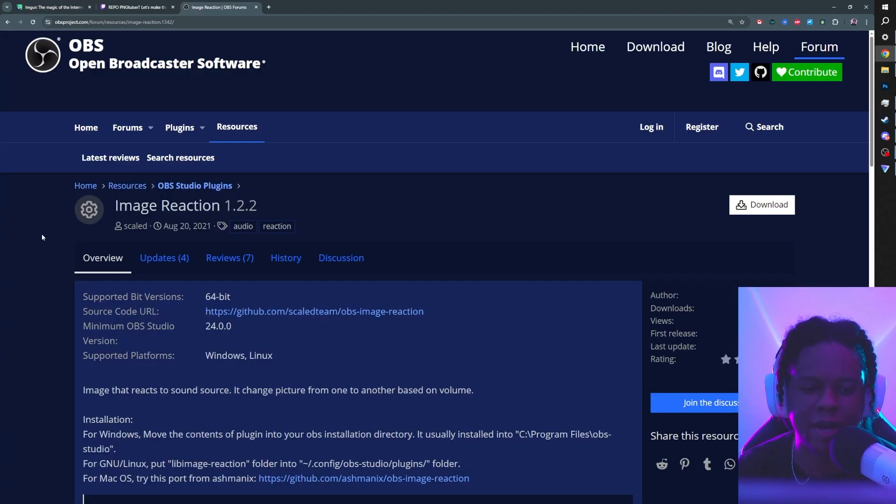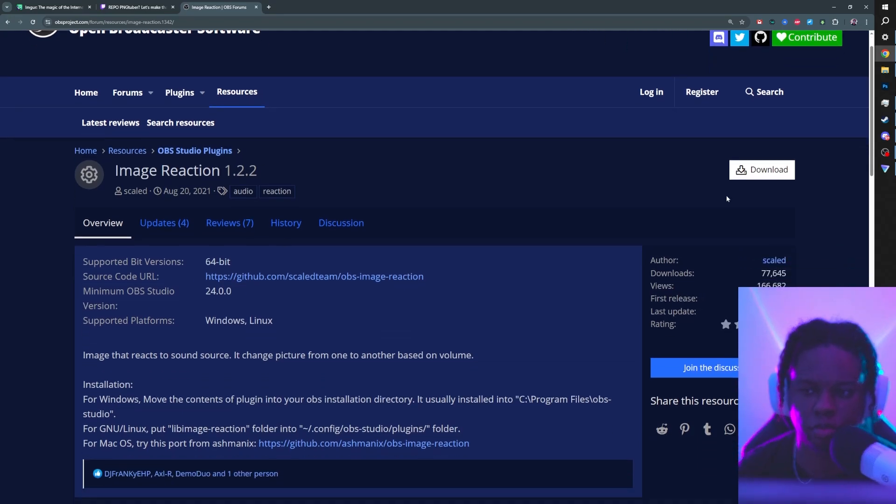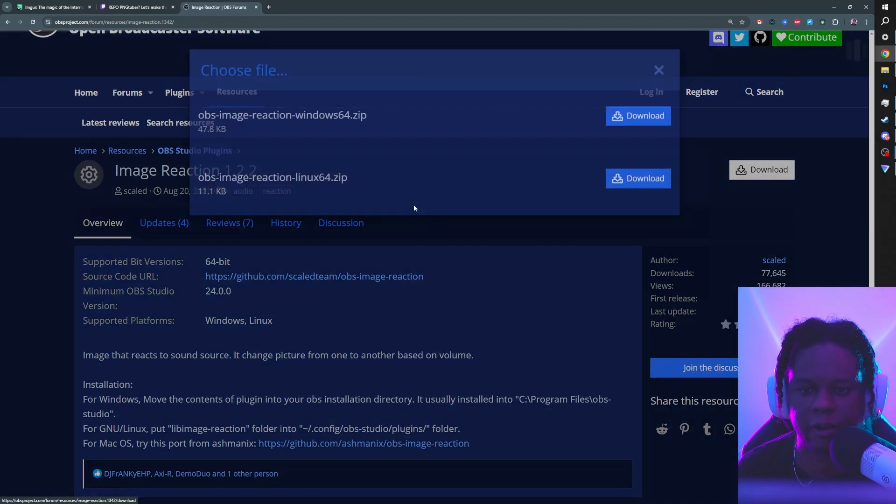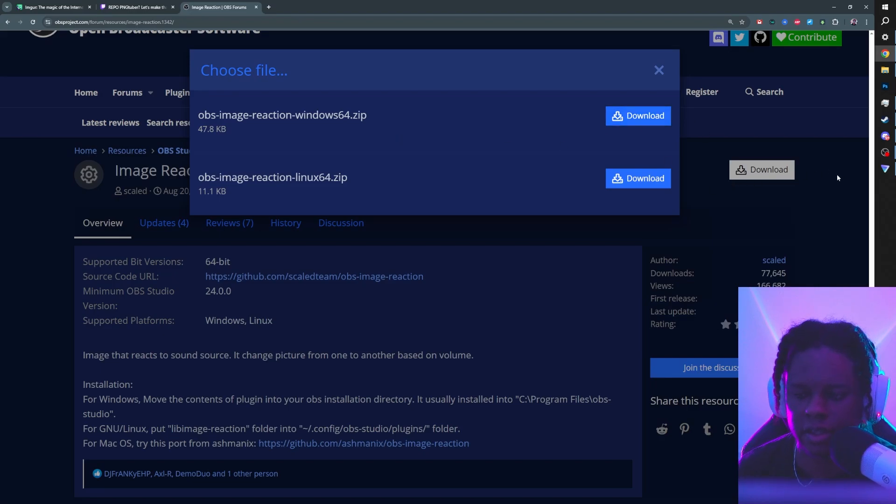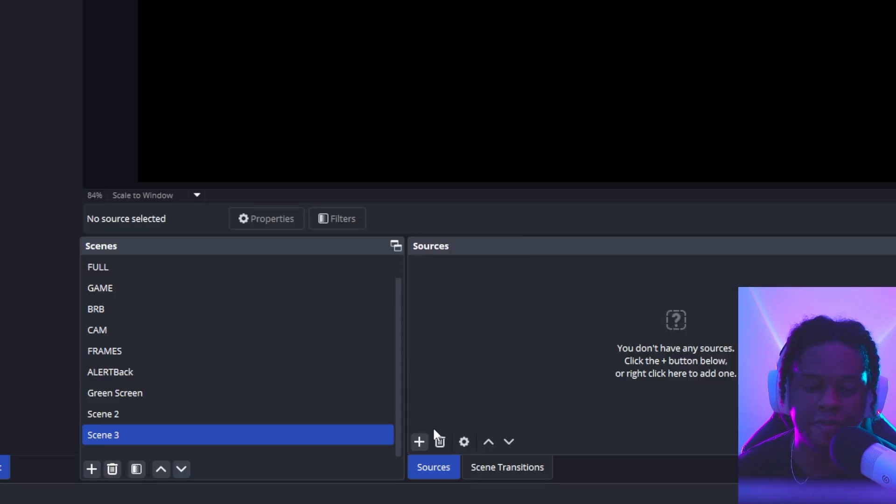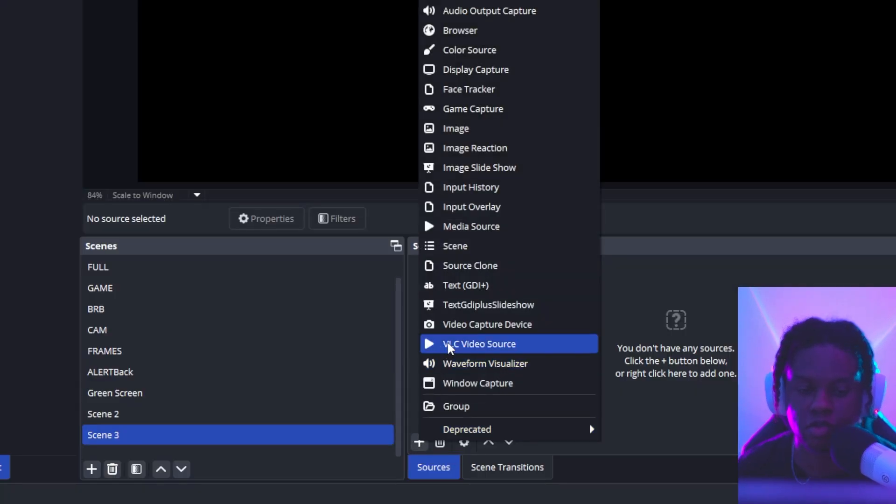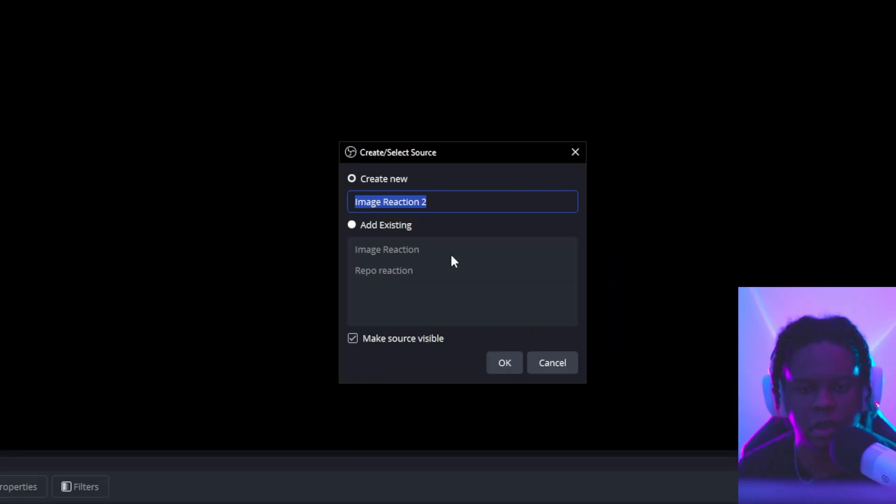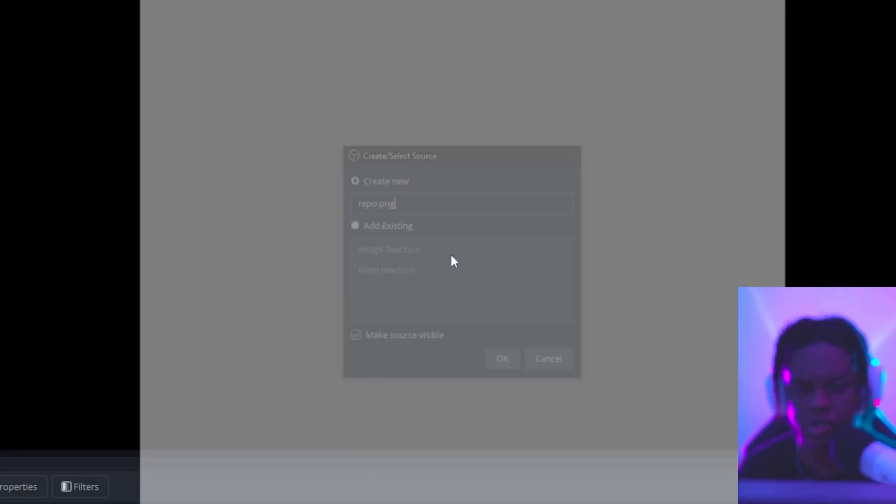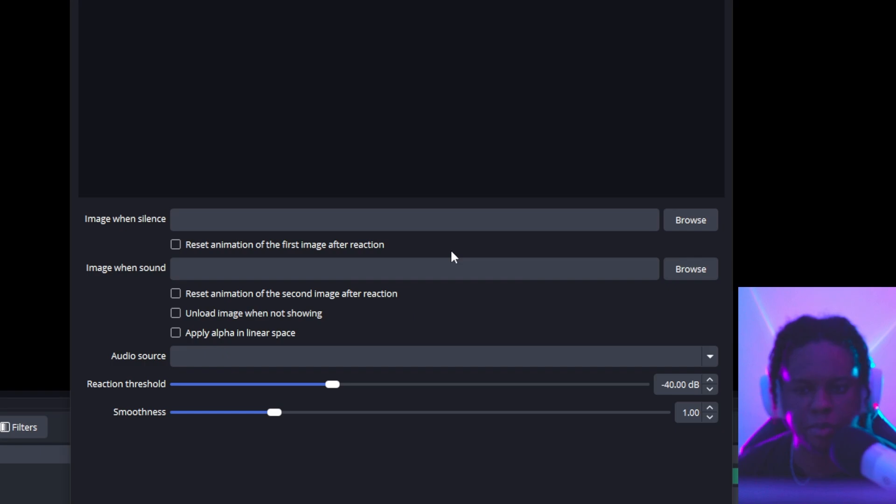Then you want to go ahead and get the image reaction plugin for OBS Studio. You just go on the right here, click download. You're going to see the Windows file download, just install it. And then in OBS Studio, this will give you access to a brand new source called image reaction. Let's call this one Repo PNG. And those are the options that you can expect.